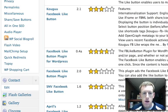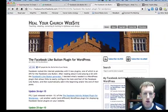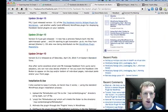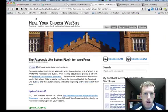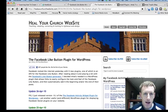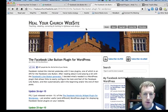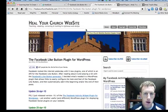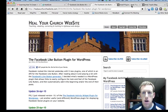If you click on the page, you're going to go here and this is the originator at healyourchurchwebsite.com. They did a post about this and wrote the plugin. So there's that option.